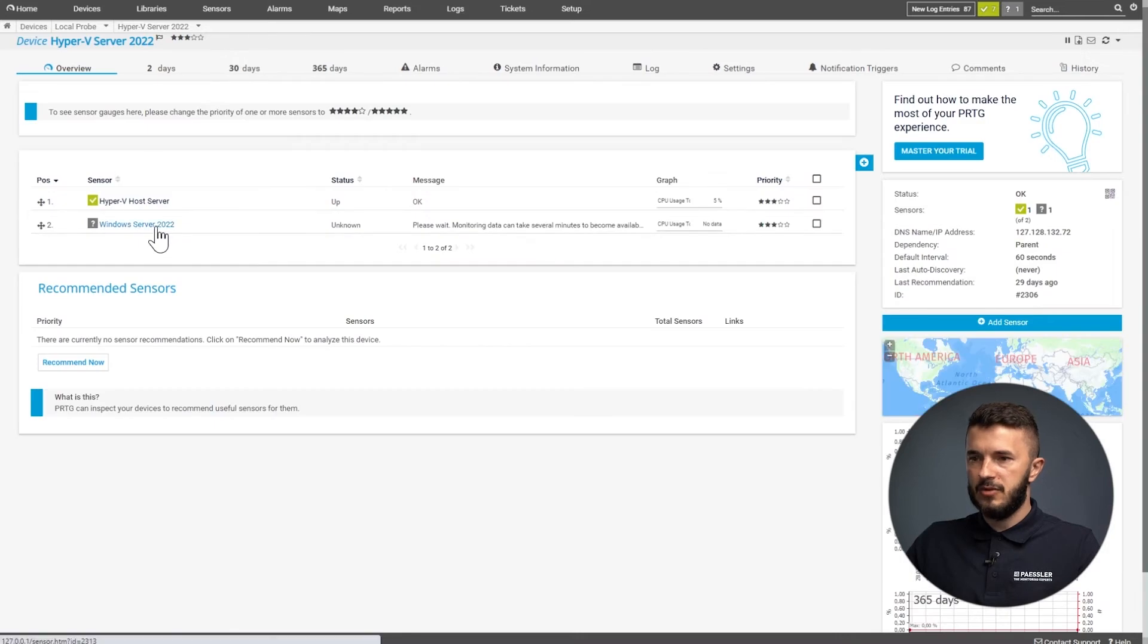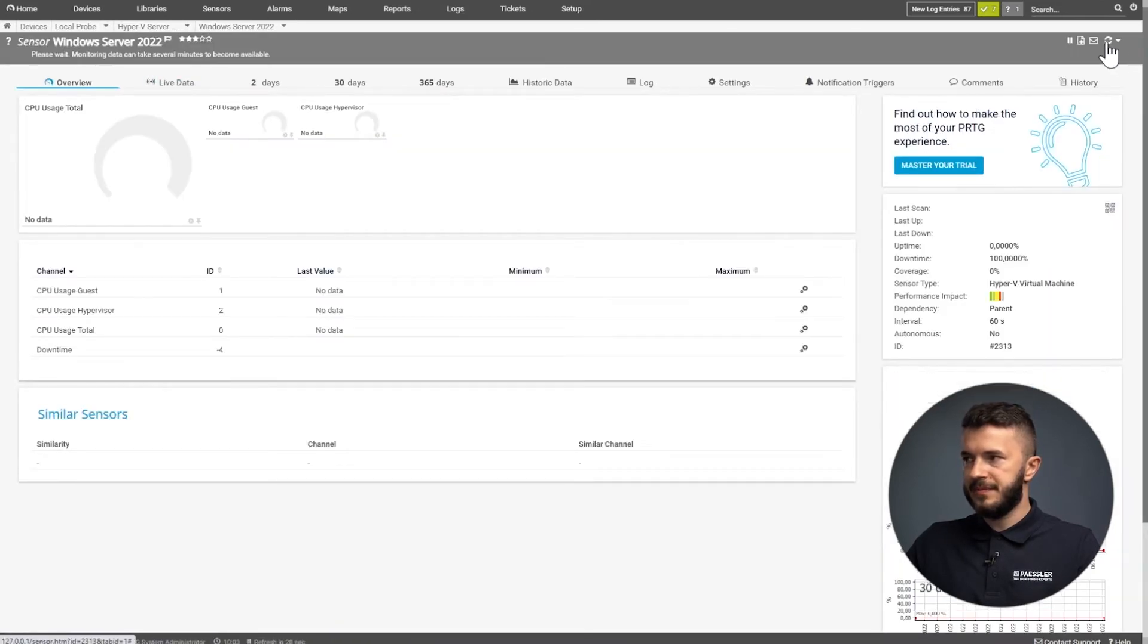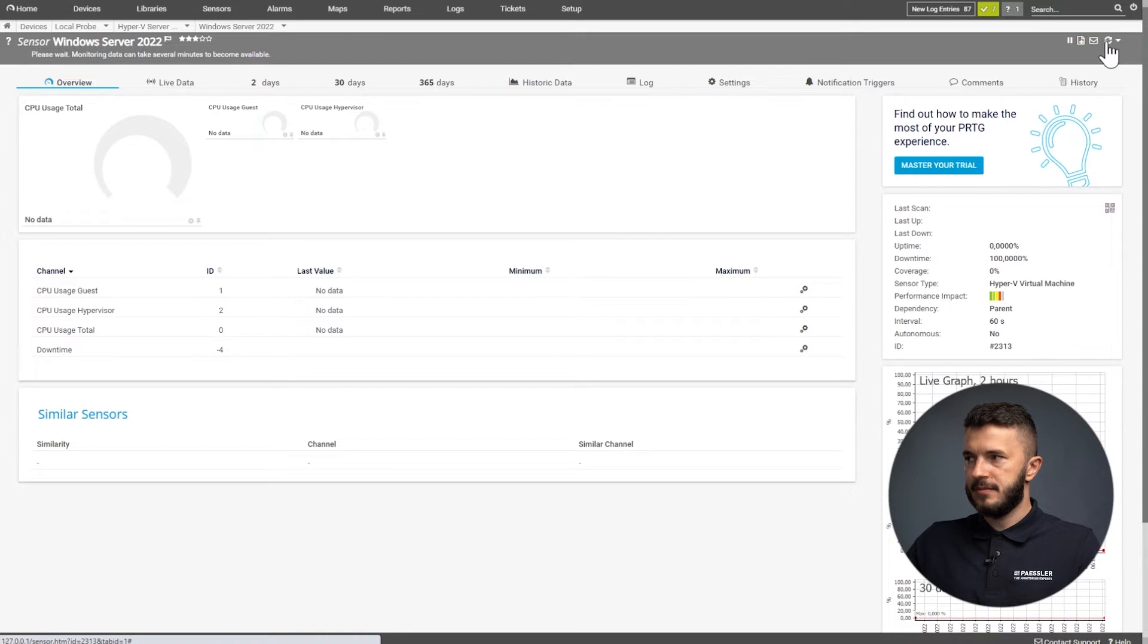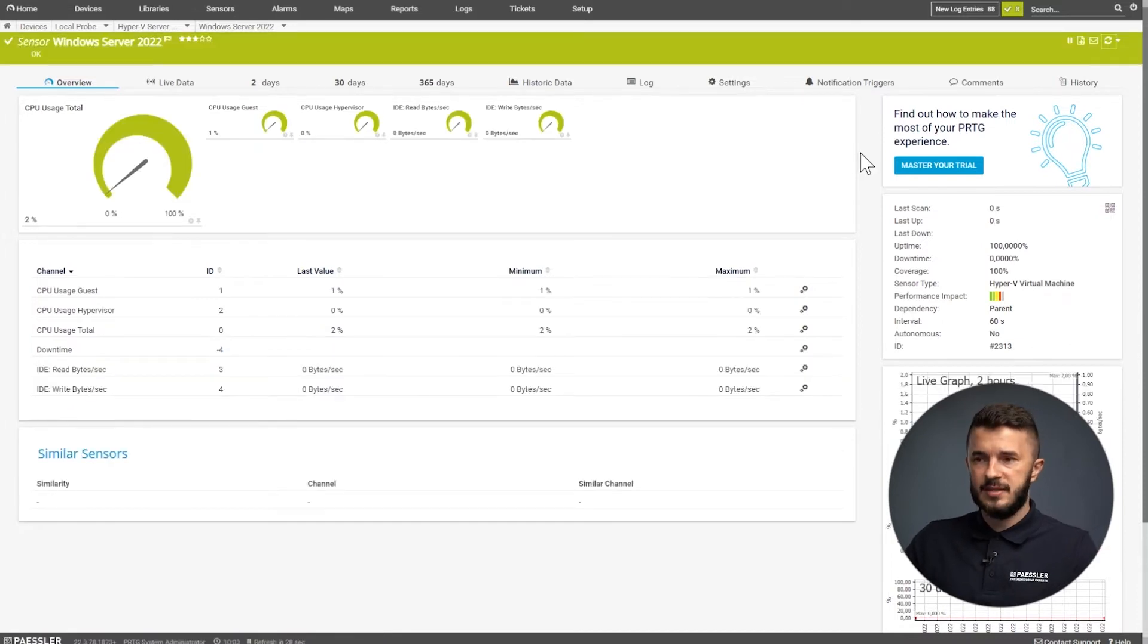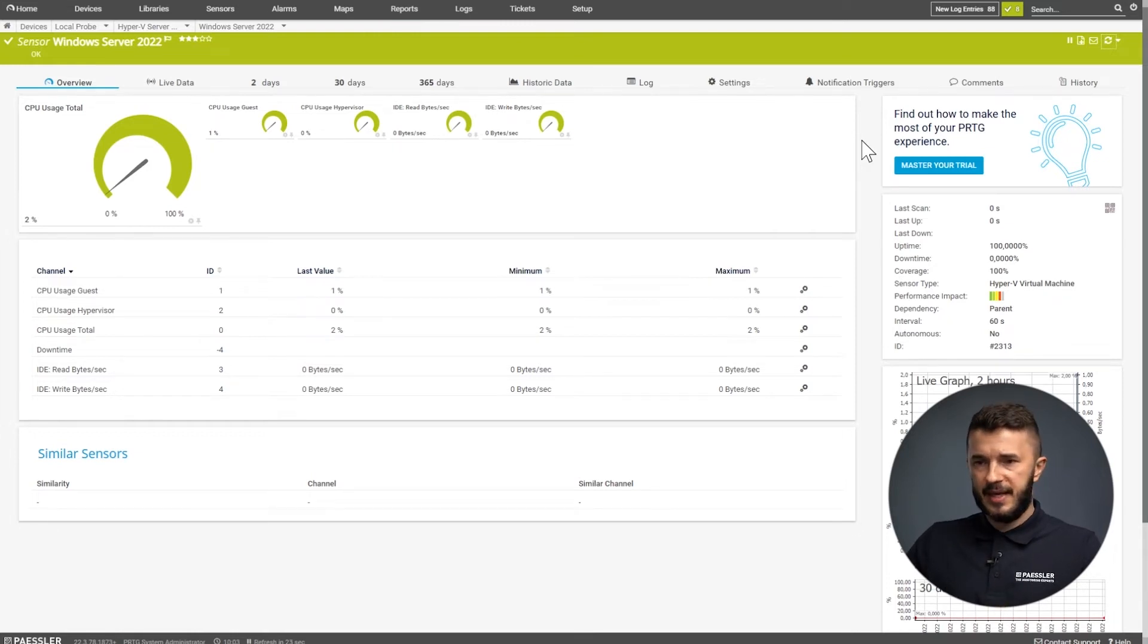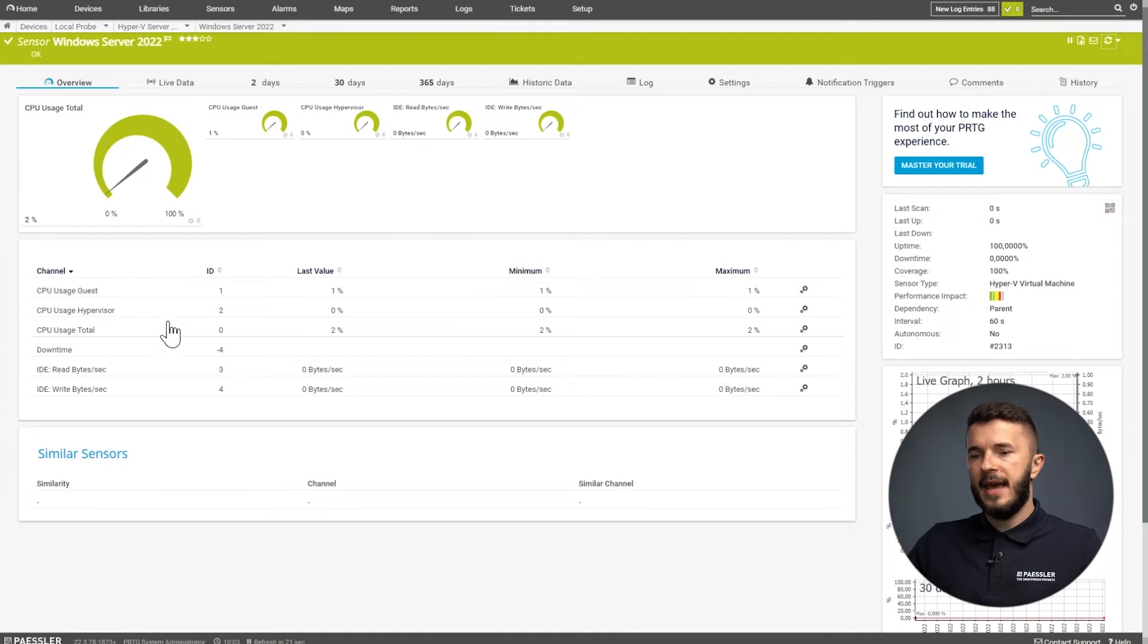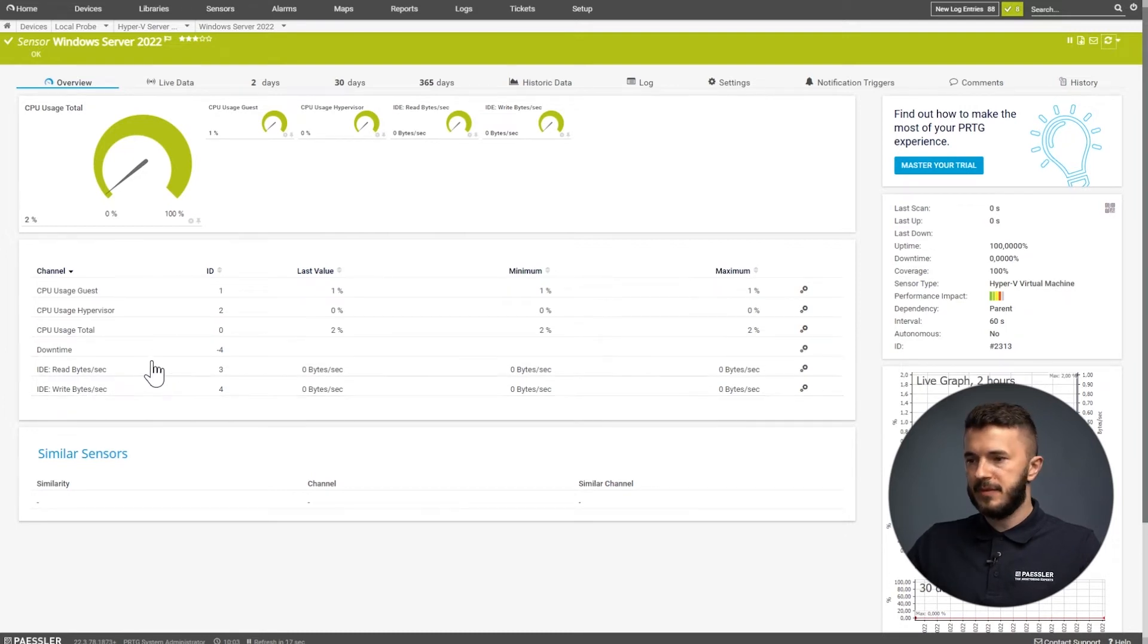I will go to my sensor, do a scan manually, and I can also see everything is fine with this VM. There are different channels available. We have CPU usage by guest, hypervisor, and total. Then we have read and write on the disk, showing the consumption.